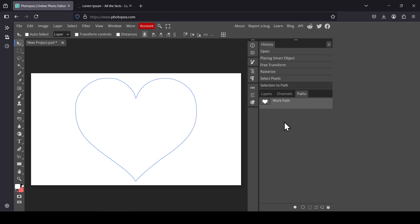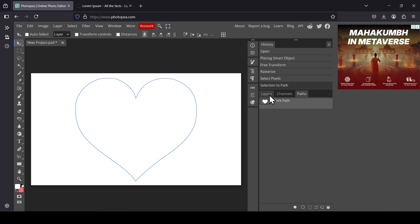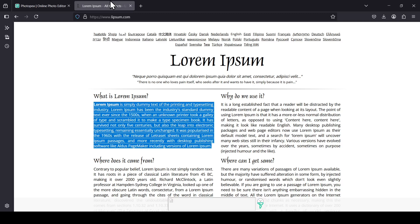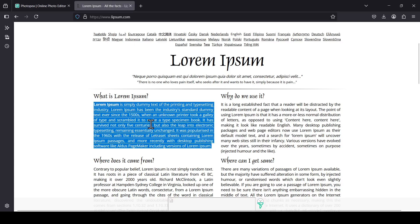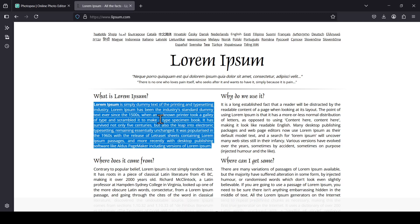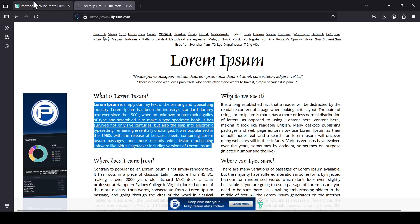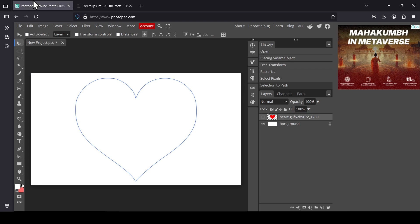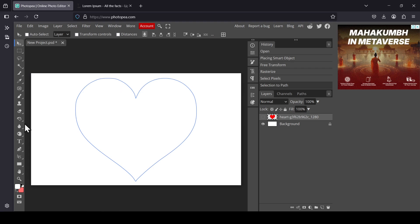Now select the layers tab. Now we need to copy our text, so I'm going to select this one here, lorem ipsum, so Ctrl+C to copy. And now let's go back to Photopea.